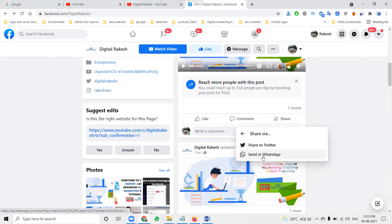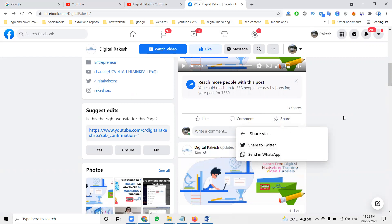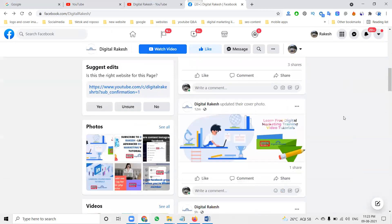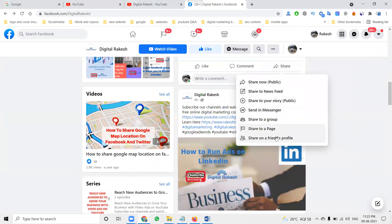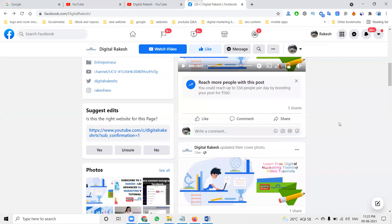This is only valid for the video option only. If anyone is sharing direct messages from Facebook - Facebook to WhatsApp, Facebook and Twitter - that is only valid for video only. Suppose an image is there and you click to share, those options are not possible.